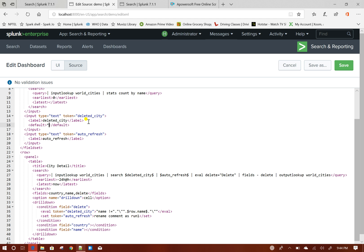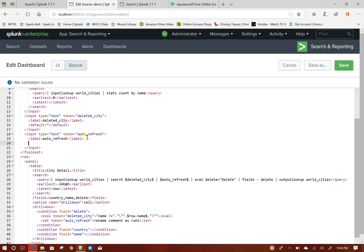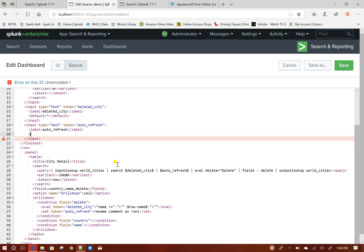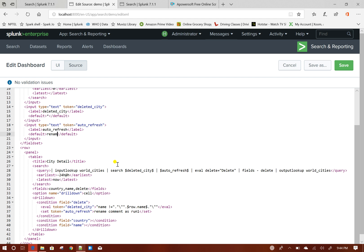For my auto_refresh, I will give default equals to rename comment as run.